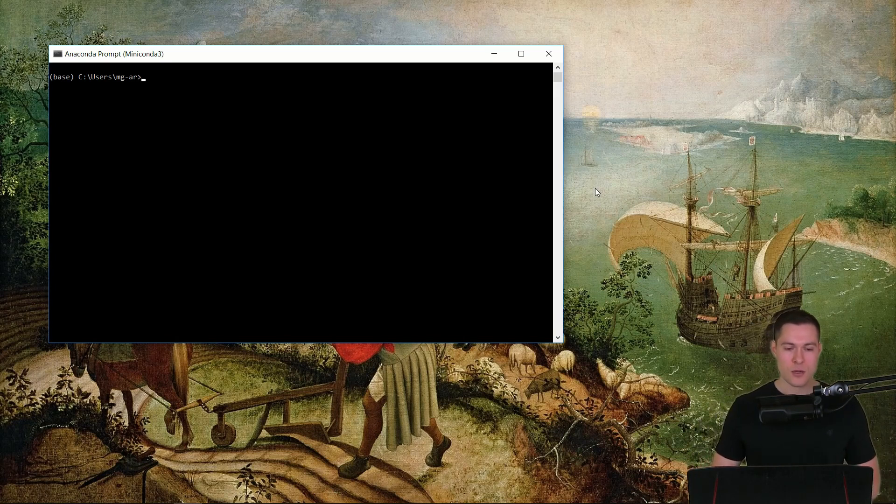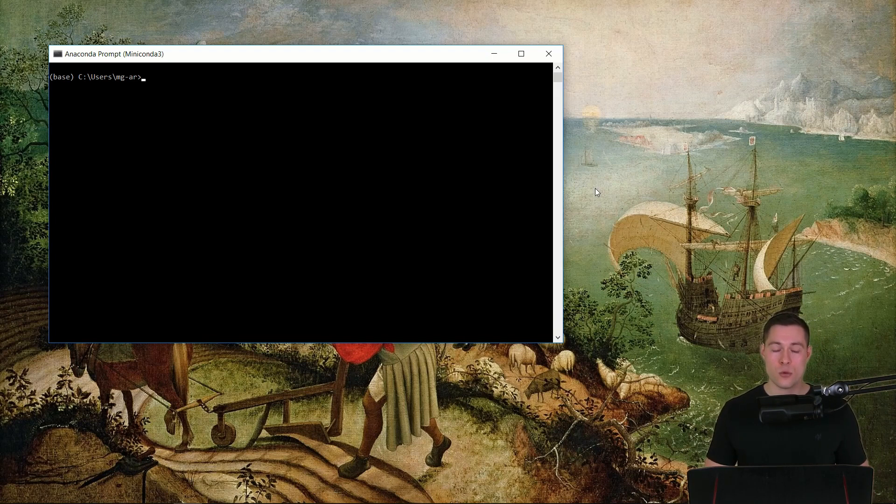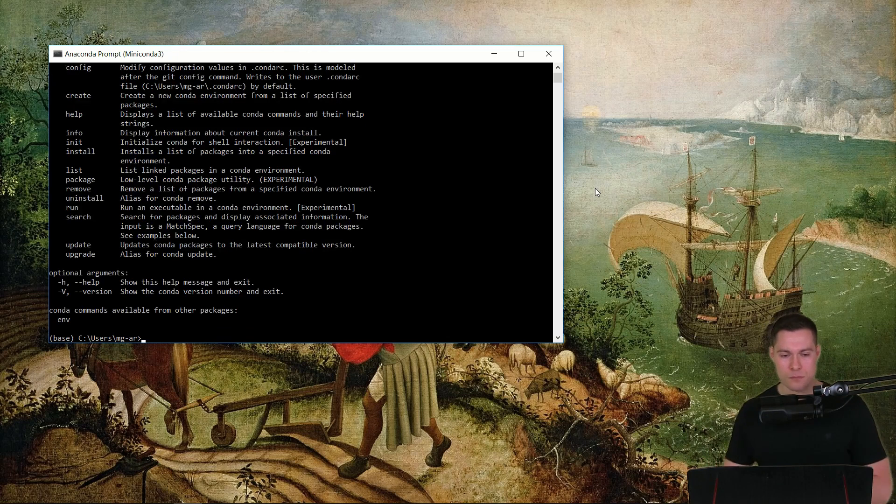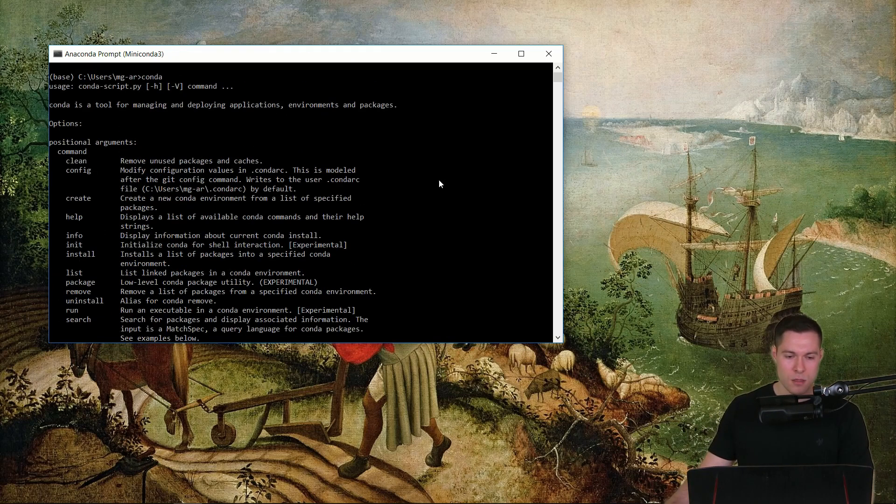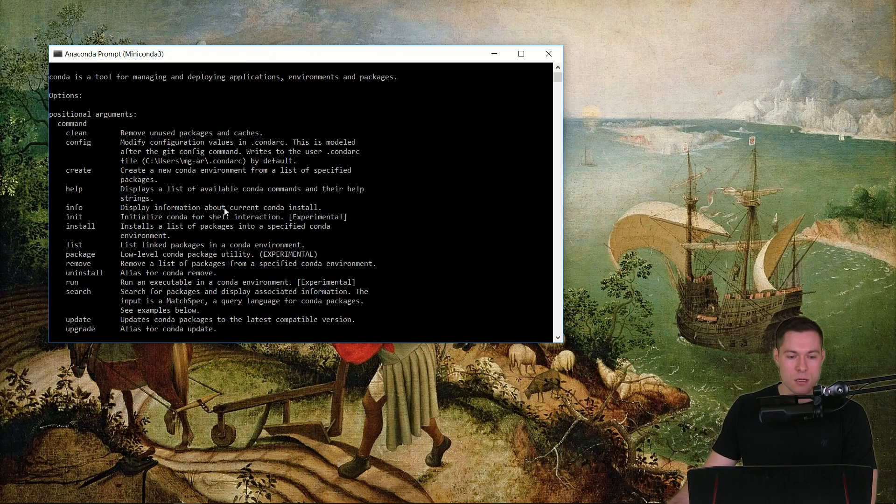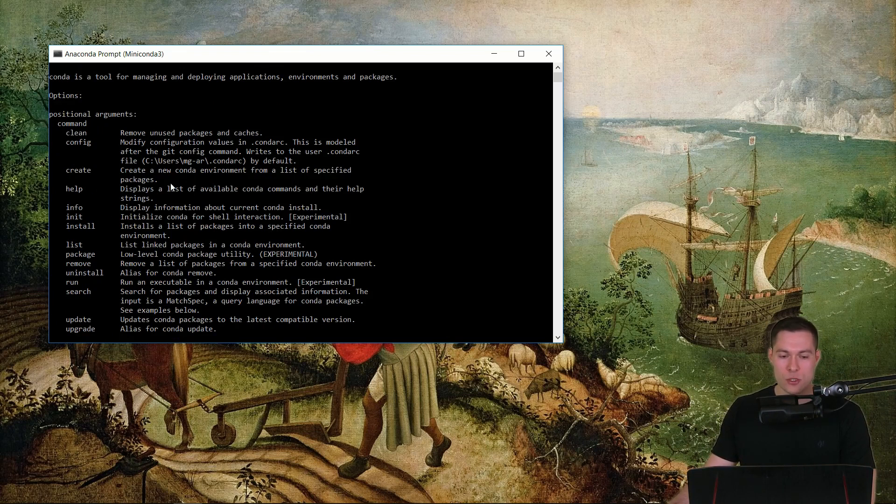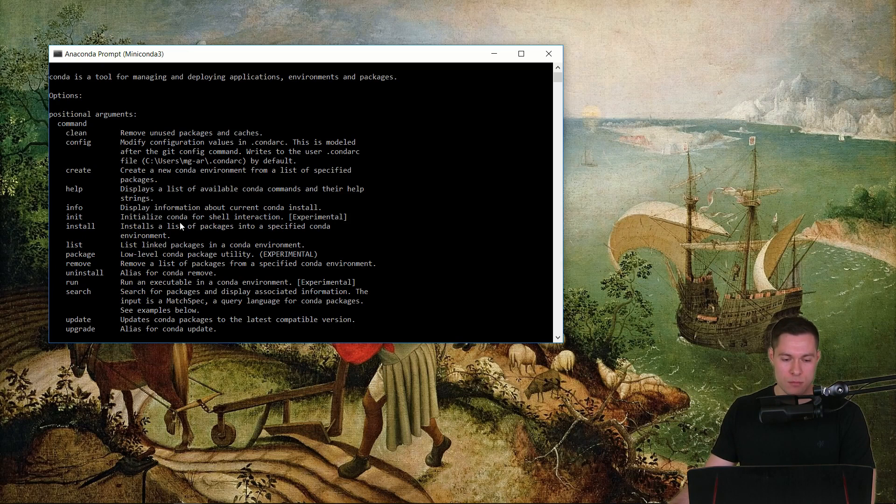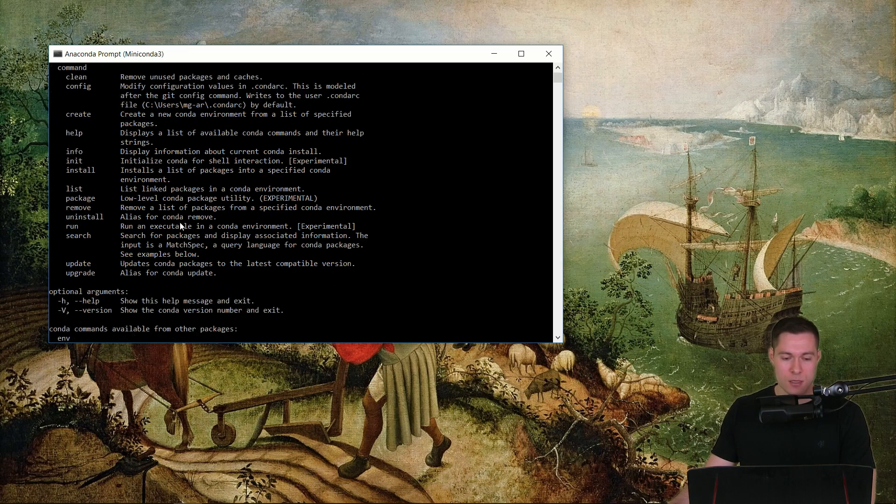So now let's see if Conda is working properly. Therefore we can simply type in Conda and this will list the available commands that we have with Conda together with a short explanation of those commands.